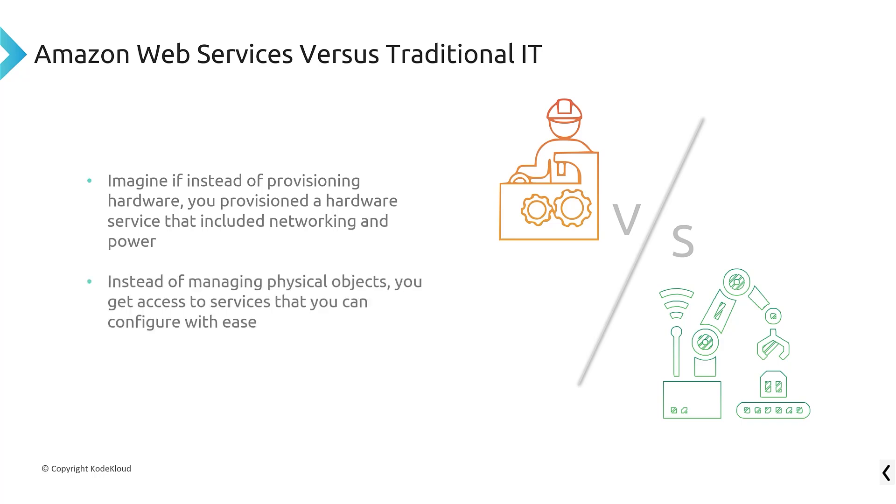Now, instead of managing physical objects like data centers with the cooling and power and servers, you're now just accessing services like virtual machine services or database services or application services. And all you're doing at that point is, in most cases, they're already installed, and you just configure with ease what it is that you're looking for.